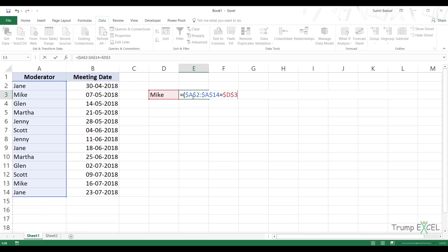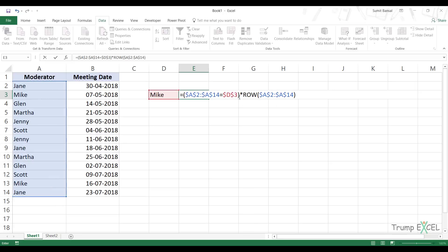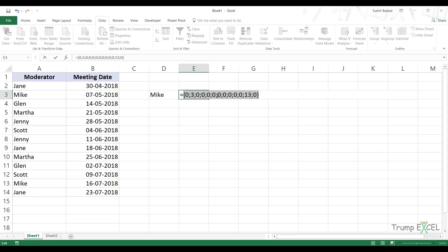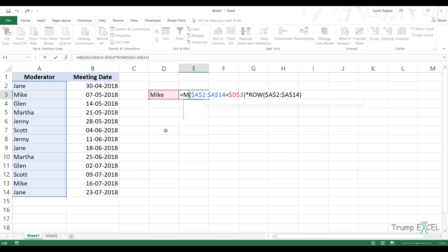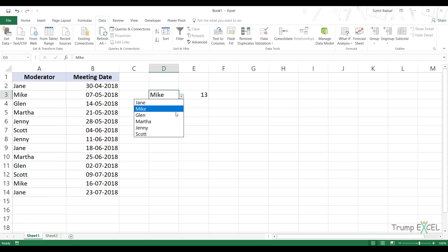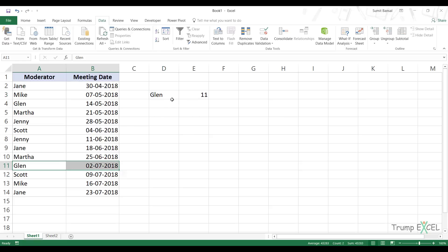Now I'm going to multiply this with the row numbers using the asterisk sign and the ROW function, pressing F4 to lock this. The ROW part of the formula returns the row numbers of these cells. When I multiply this with the array of trues and falses, it gives me the row number of the matching name whenever there is a match, and zero otherwise. Now I can find the maximum or highest row number by using the MAX function. When I hit Ctrl+Shift+Enter, because this is an array, it gives me 13 - because 13 is the row number where we have Mike. If I select Glenn it gives me 11, so this is correctly returning the maximum row number for the last occurrence.